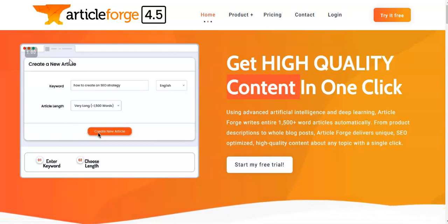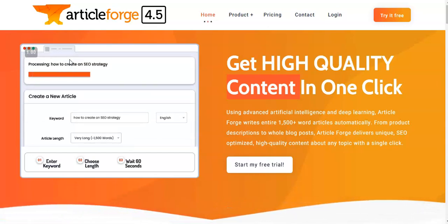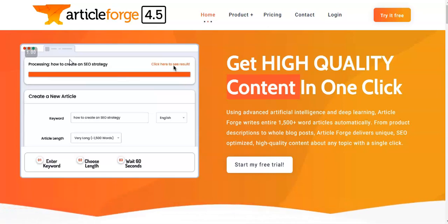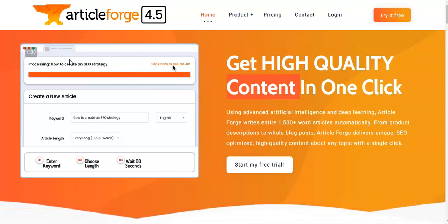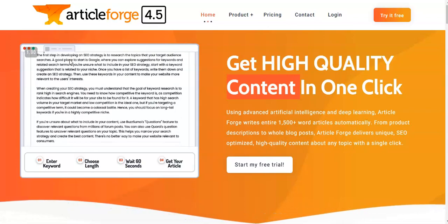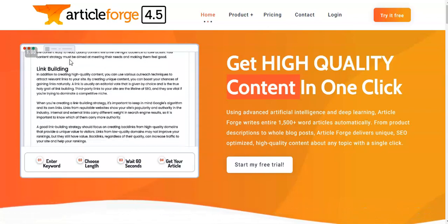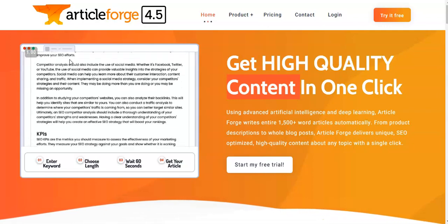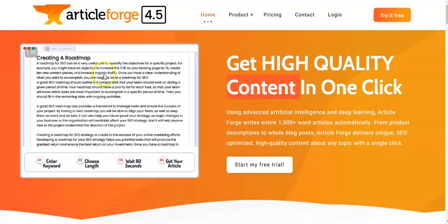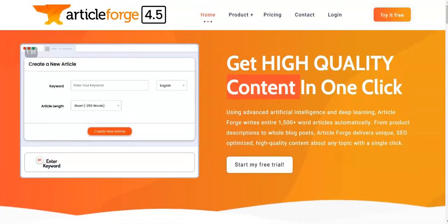Just to note, I am reviewing ArticleForge 4.5, which is the latest version, so this should all be up to date for you. If you are thinking about getting started with ArticleForge, I've left a link in the description below, and by using that link you will be supporting my channel, which would be greatly appreciated. So first of all, what is ArticleForge?